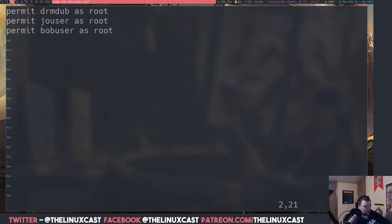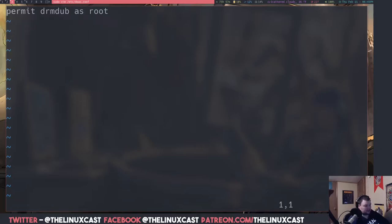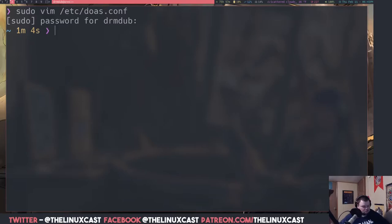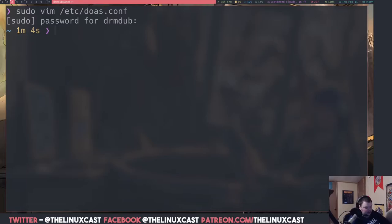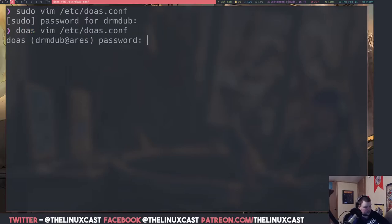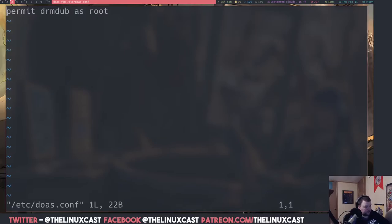I'll delete those example lines and save the file. Now let's see what using doas looks like. I need a command that requires root permissions, so I'll do `doas vim /etc/doas.conf`. It prompts for a password just like sudo would, and then I can make changes to that read-only file which requires root privileges to edit.